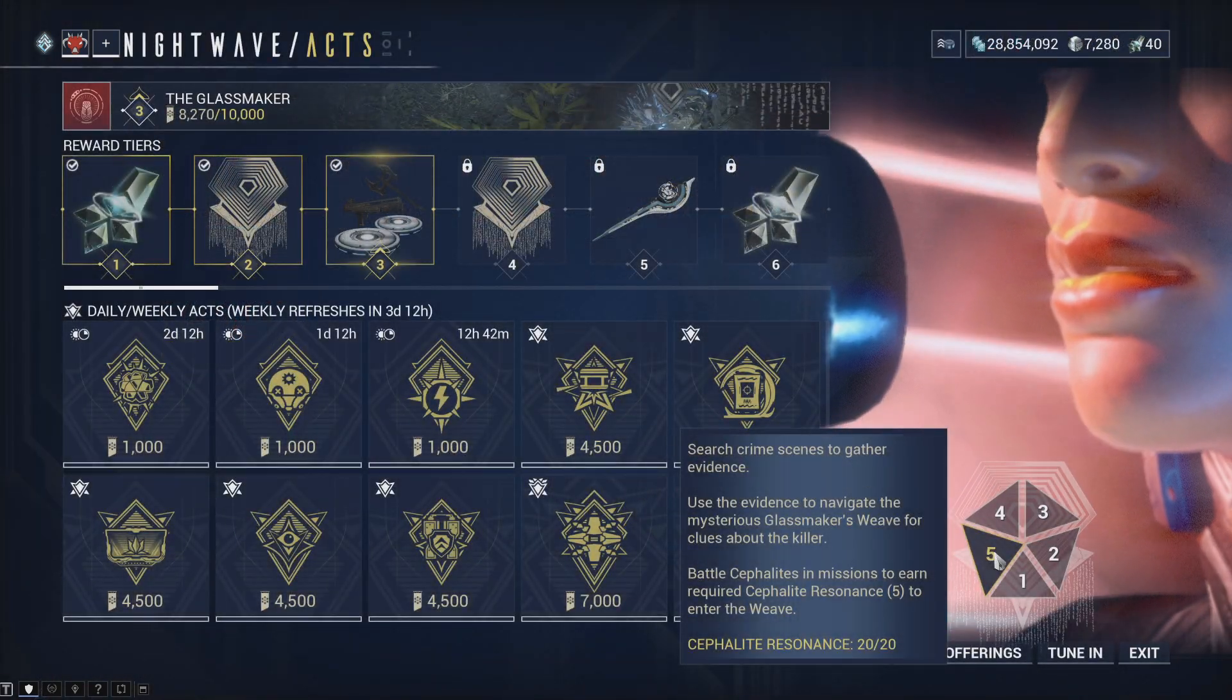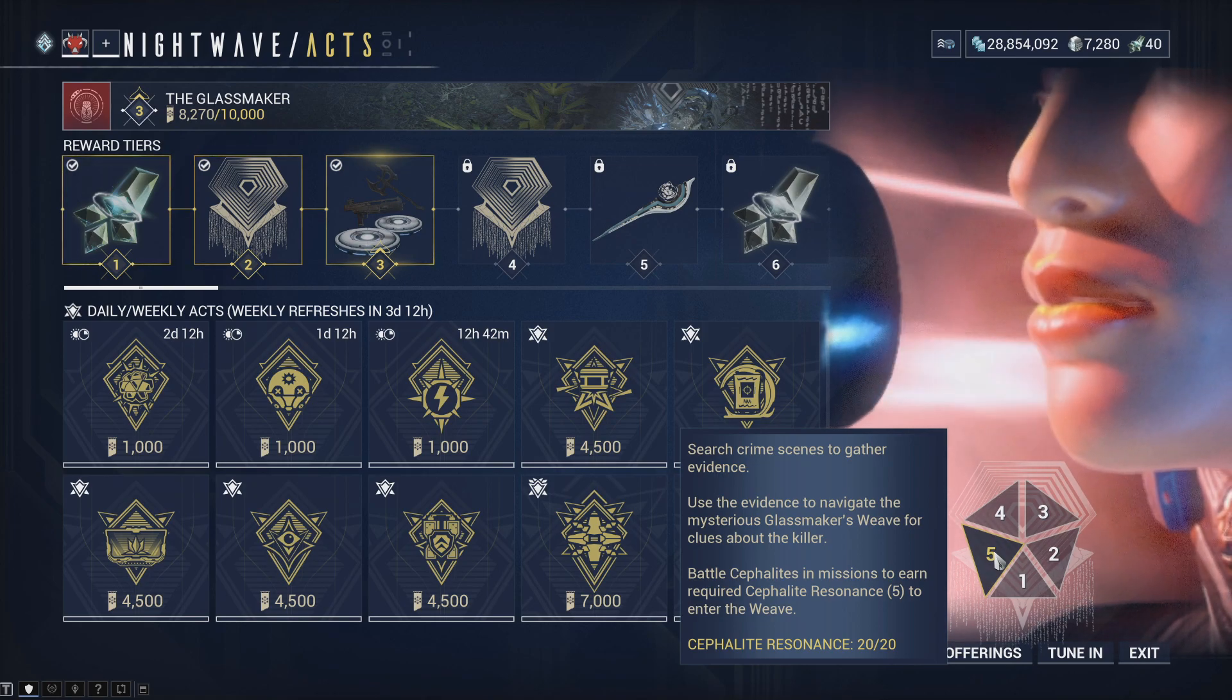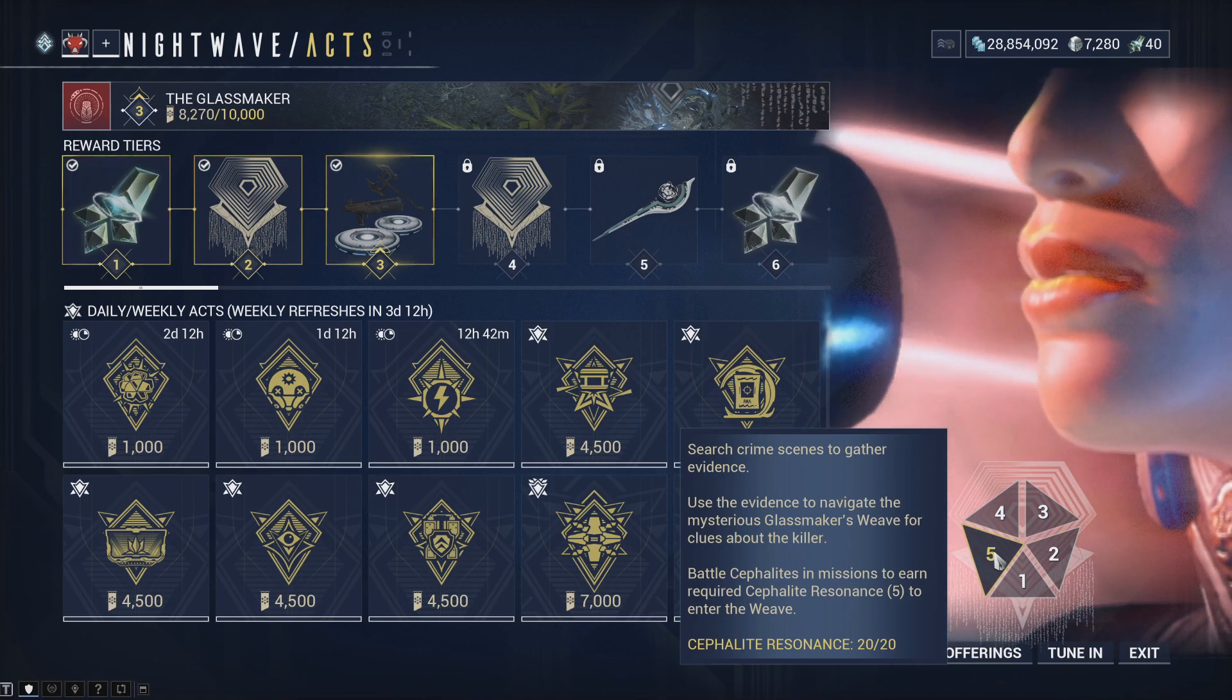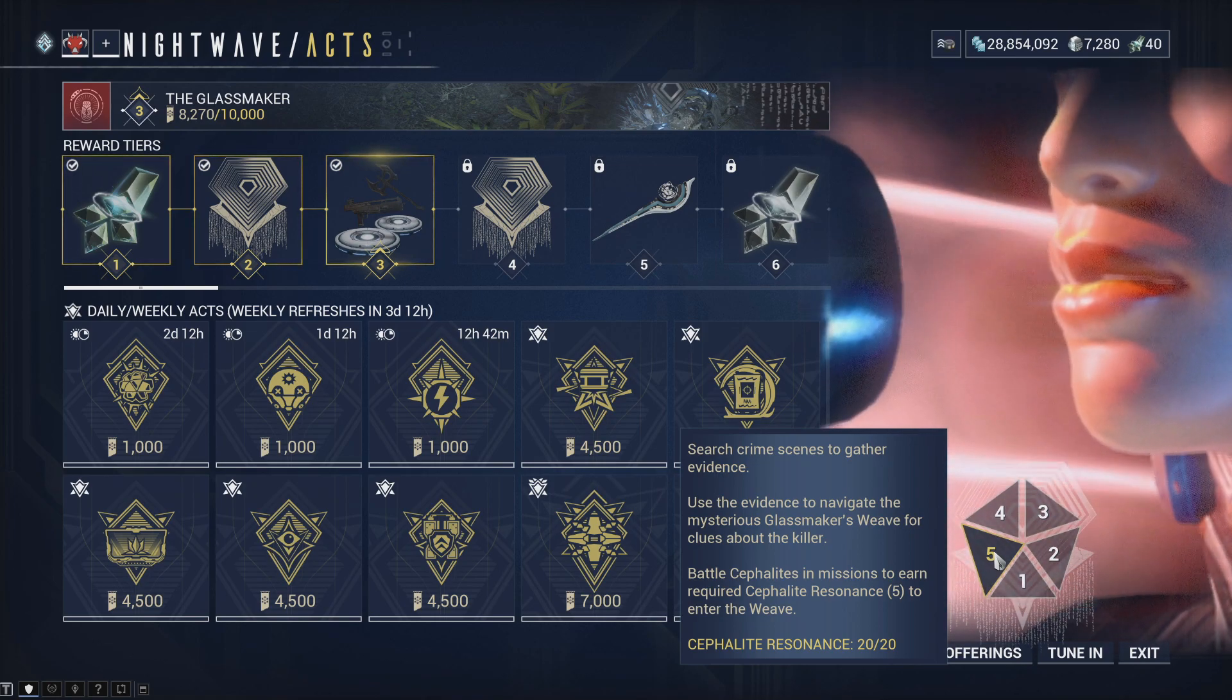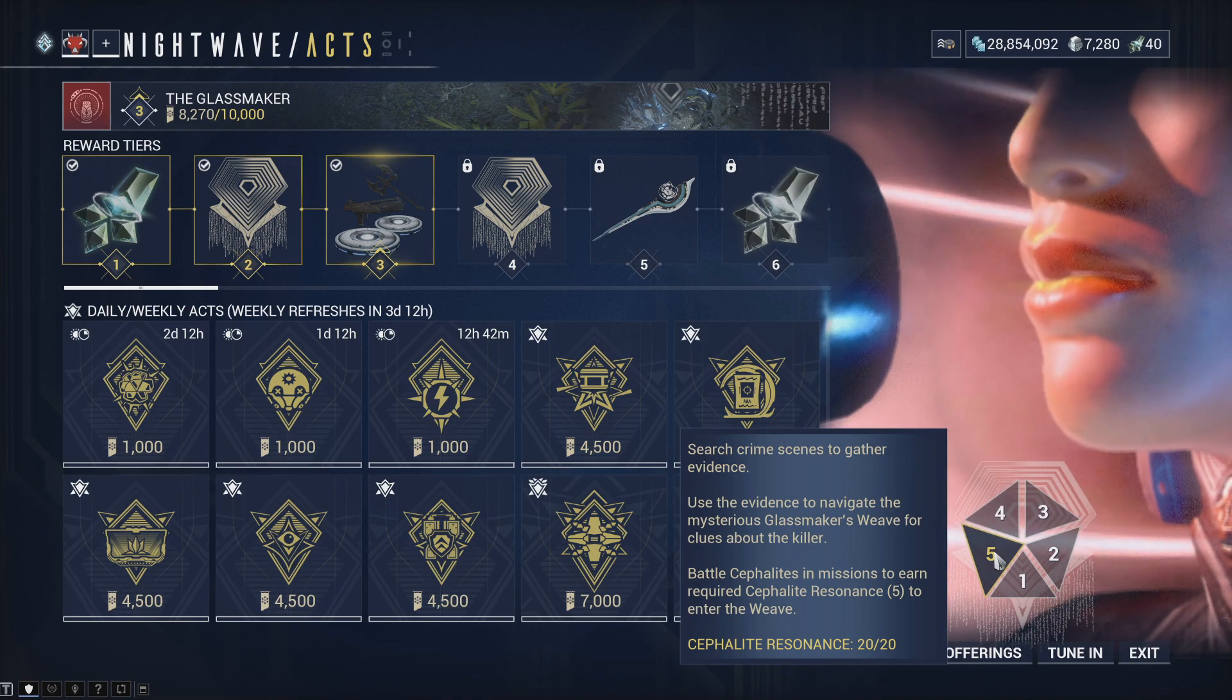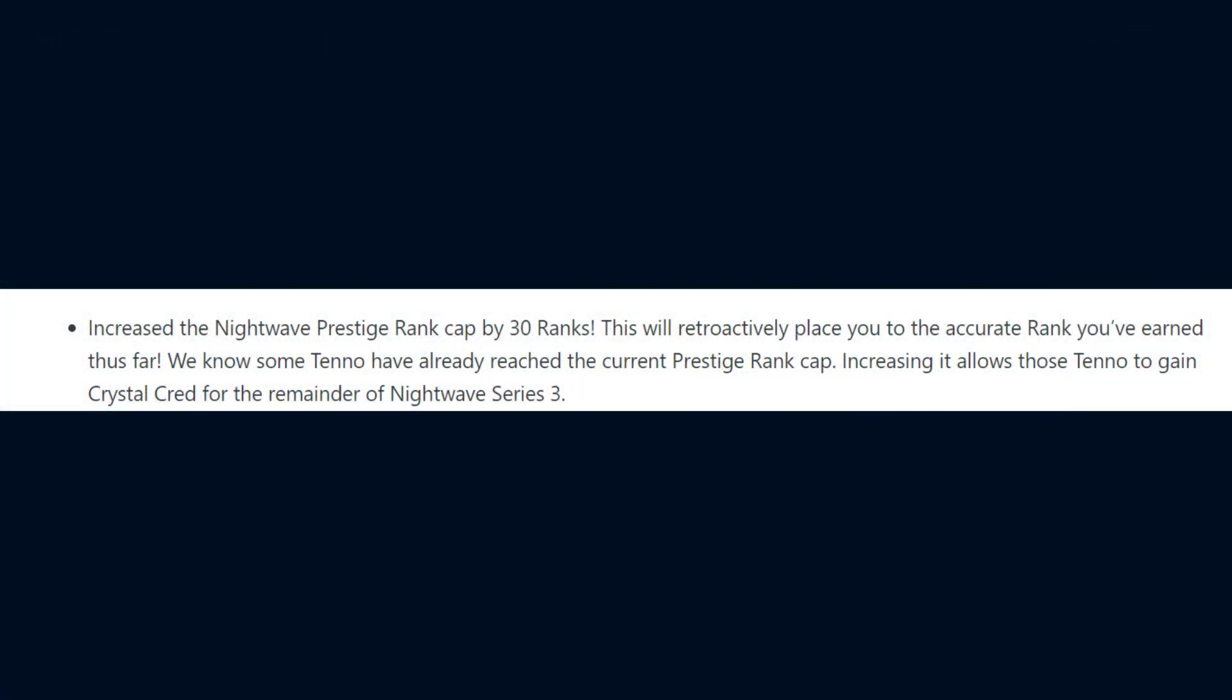Nightwave Series 3 Glassmaker has received its fifth and final story segment available through the Nightwave menu. On top of this release, DE have added an extra 30 prestige ranks to the Nightwave track.